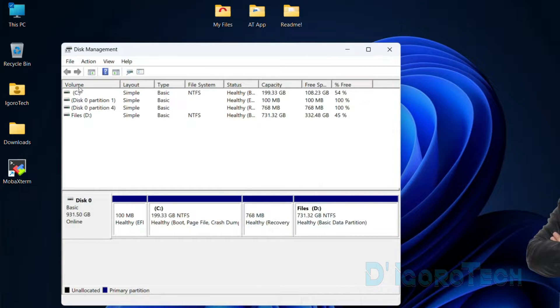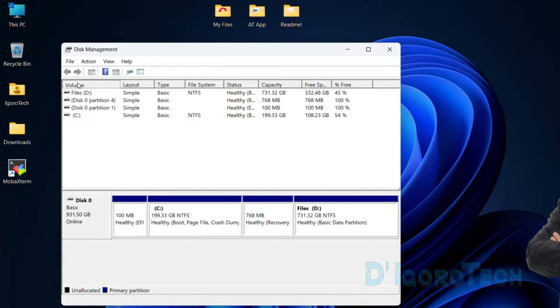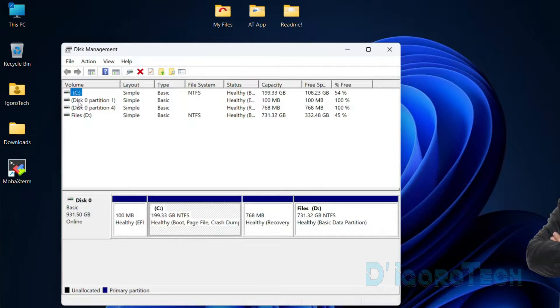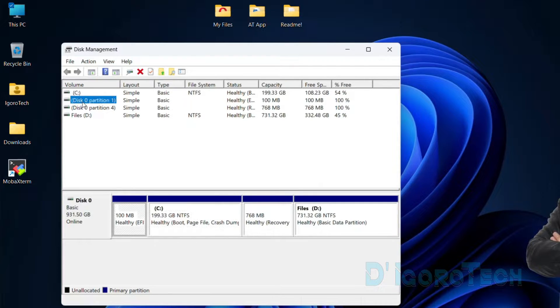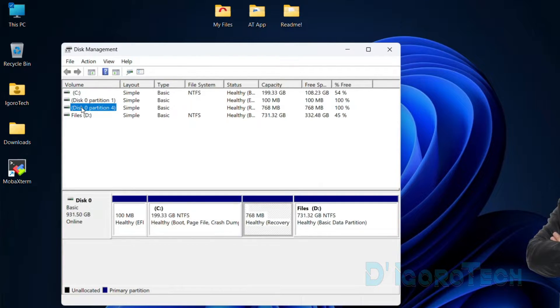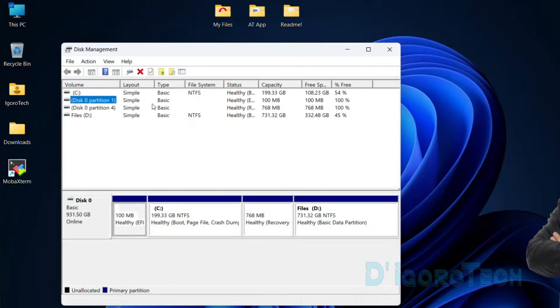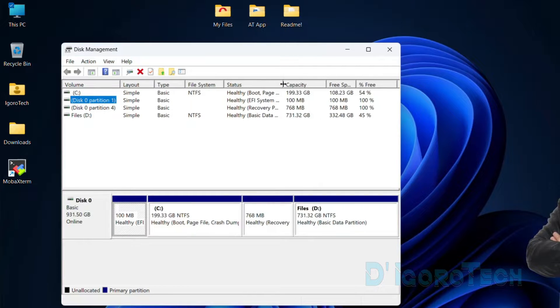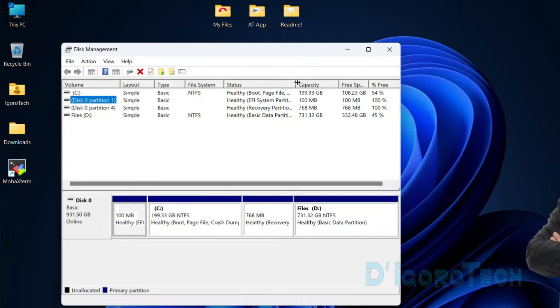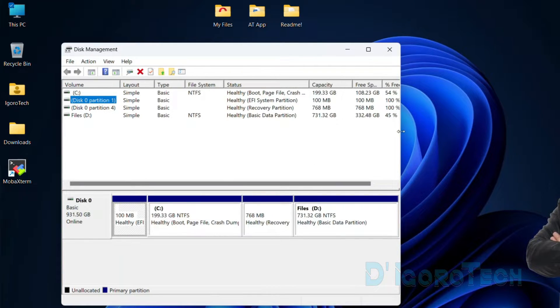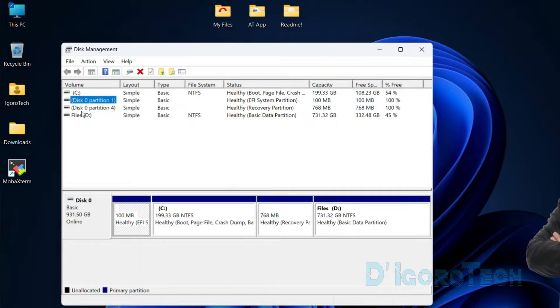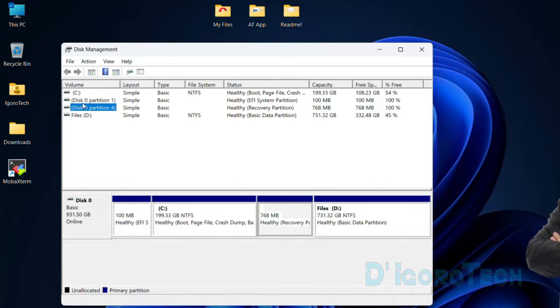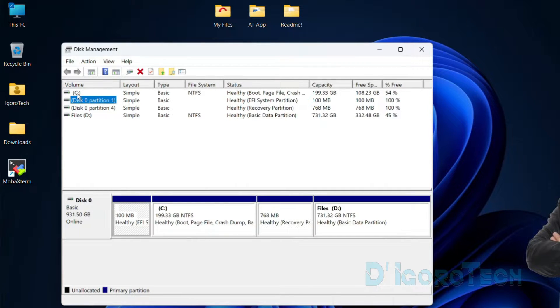Under Volume, you can see the disk drives available. C drive is where our operating system has been installed. The EFI partition and recovery partition are part of the Windows operating system, so don't delete or remove these partitions or else your Windows operating system will be corrupted, or in short, your computer won't boot.